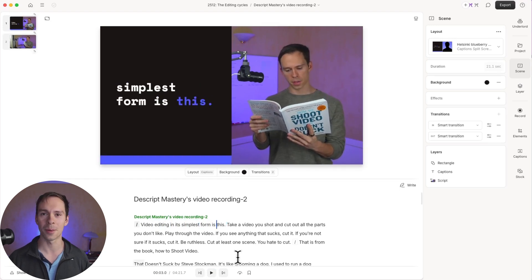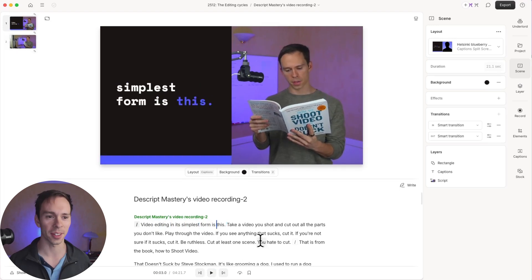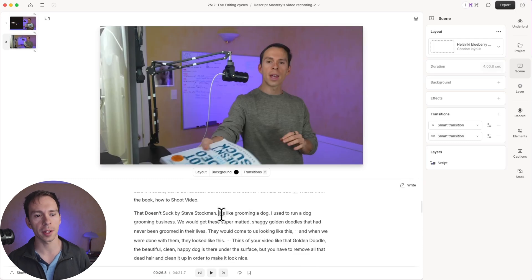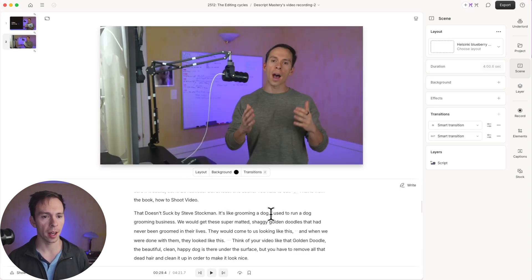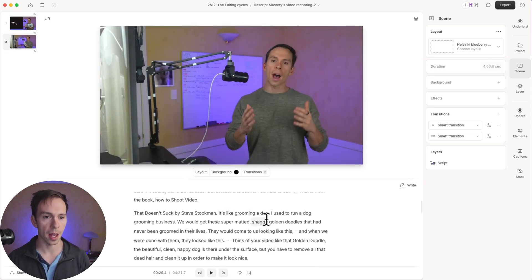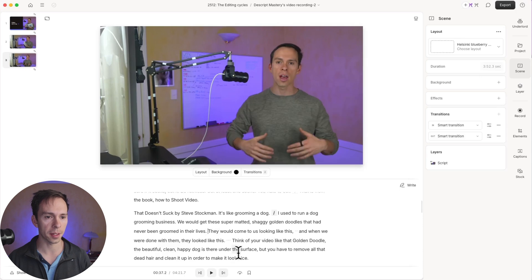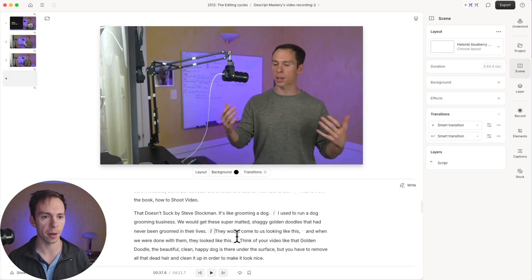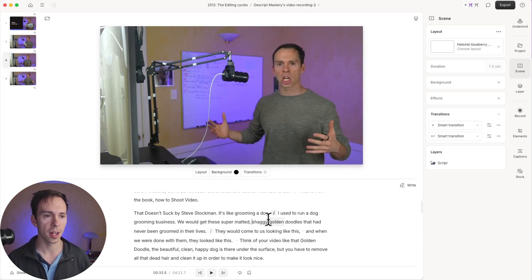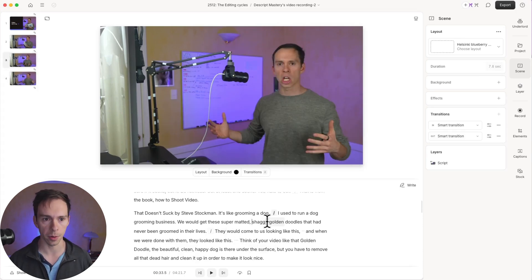Pretty cool. Pretty awesome. So that was the first one. Let's go on to the second one. Right here where I say it's like grooming a dog, I used to run a dog grooming business. I'm going to put a slash right there. And then a couple of sentences later, I'm going to put another slash. So now that is my scene number three.